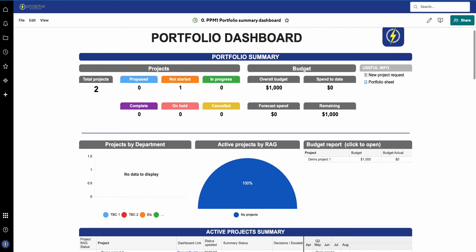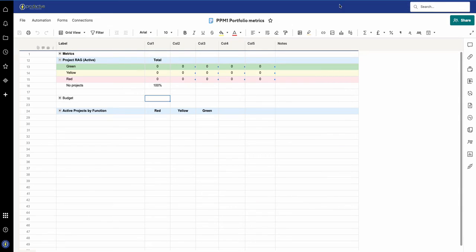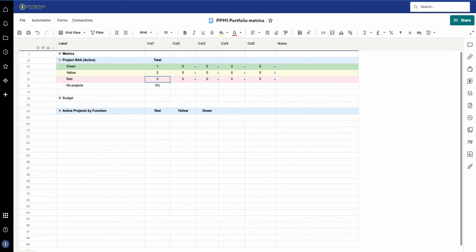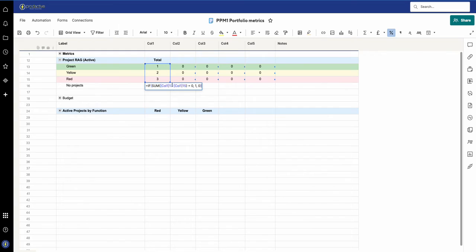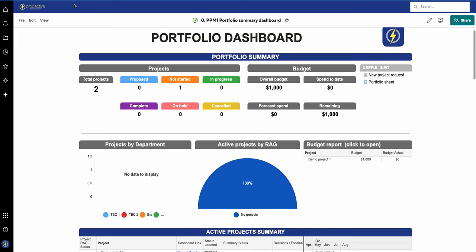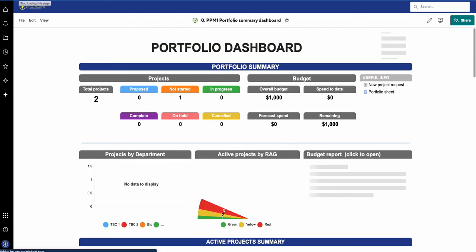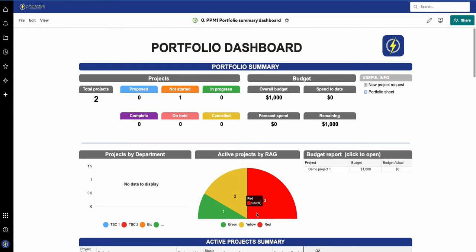Now what happens if I go back to the metric sheet and there's some actual data coming through — say one green, two yellow, and three red? You can see the formula recognises that the number of projects is greater than zero, so the placeholder value here needs to be zero. If I save it and go back to the dashboard and refresh, you can see it's now got the real numbers coming through.